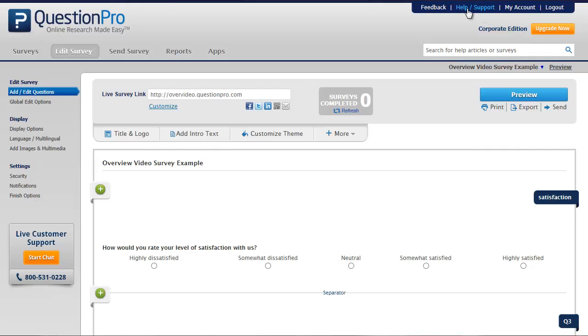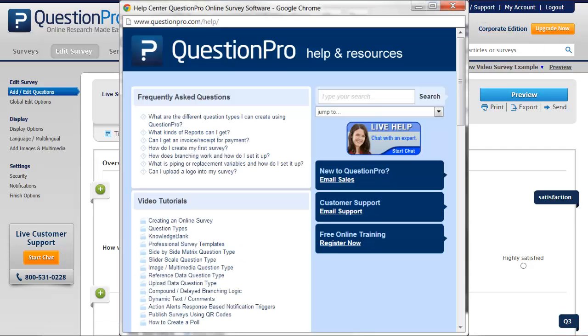To learn more, visit the QuestionPro Help section at the top of the site, or go to www.questionpro.com slash help.